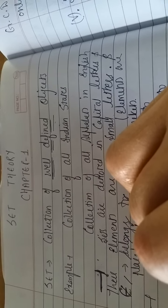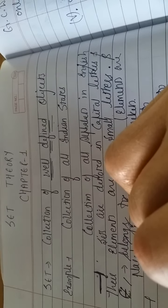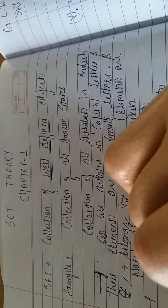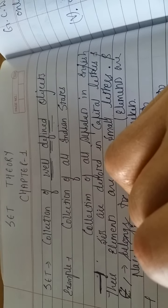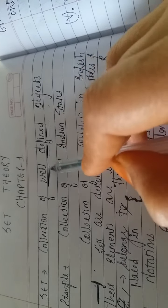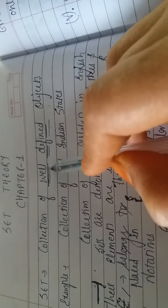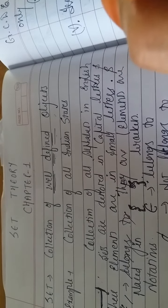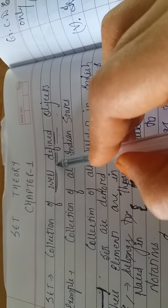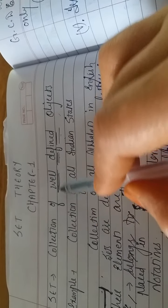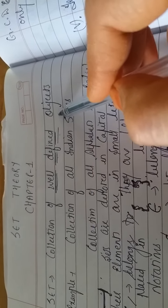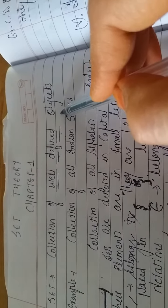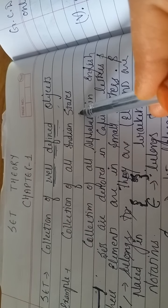First of all, we will talk about set. Your chapter name itself is set. What is the meaning of this set? You all have heard set many times. Set is actually a collection of well-defined objects. Pay attention, the meaning of set that you have learned is collection. Here we have collection of well-defined. Well-defined means the things that are accepted everywhere. It is set to be the collection of well-defined objects.